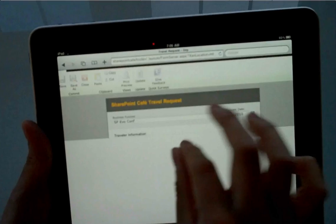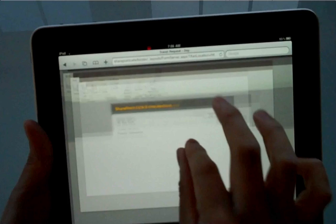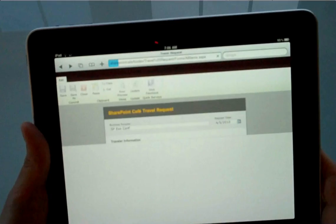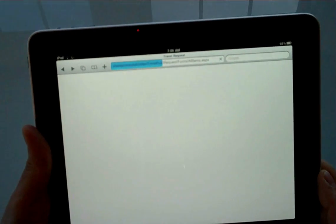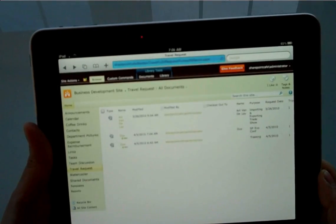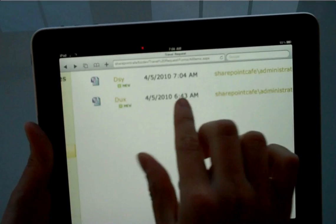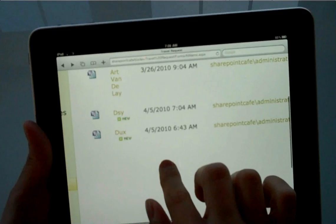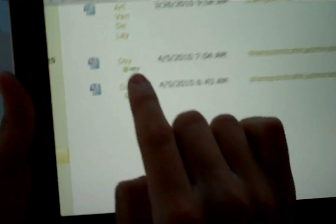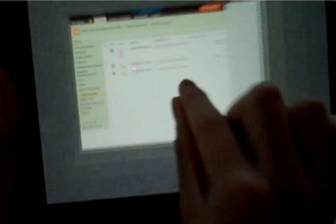So after I do that, let me go ahead and hit back so I can go back to my form library or travel request form library. And I want to make sure is, if that travel request made in, there you go, D-S-Y.